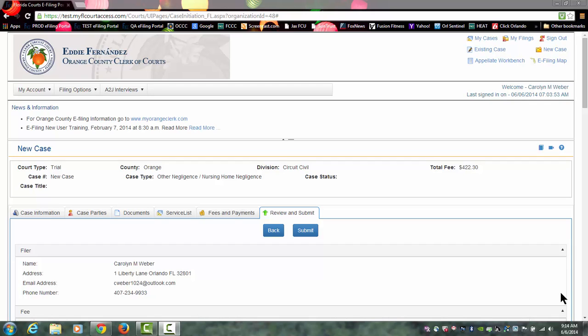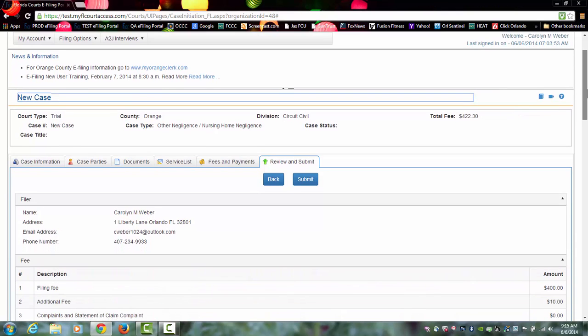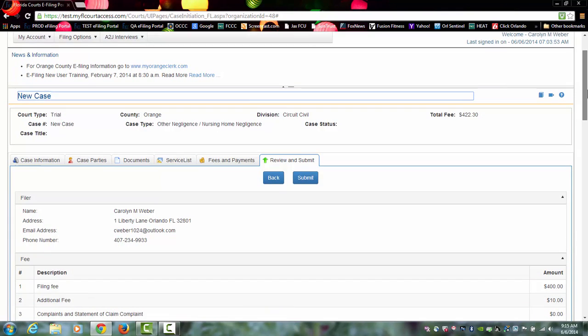Welcome to the Florida Courts eFiling Portal, the new case path, your review and submit page. You have gone through all the pages necessary to create and submit your new case to the county.